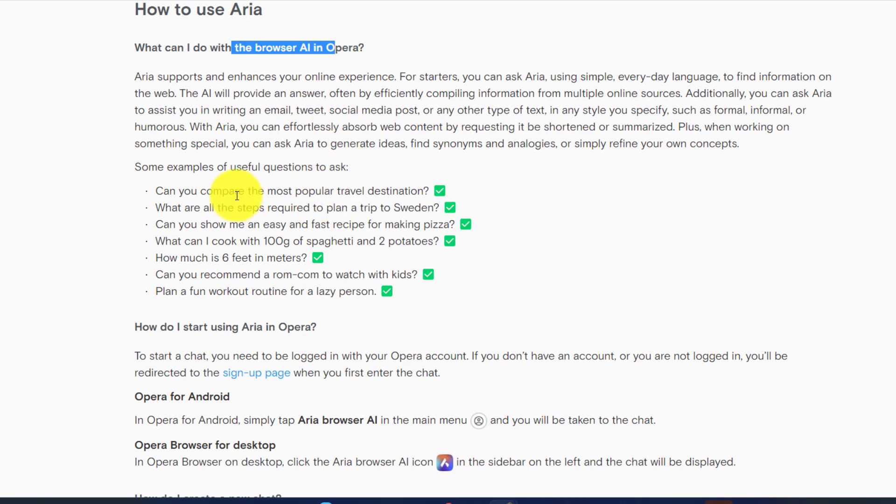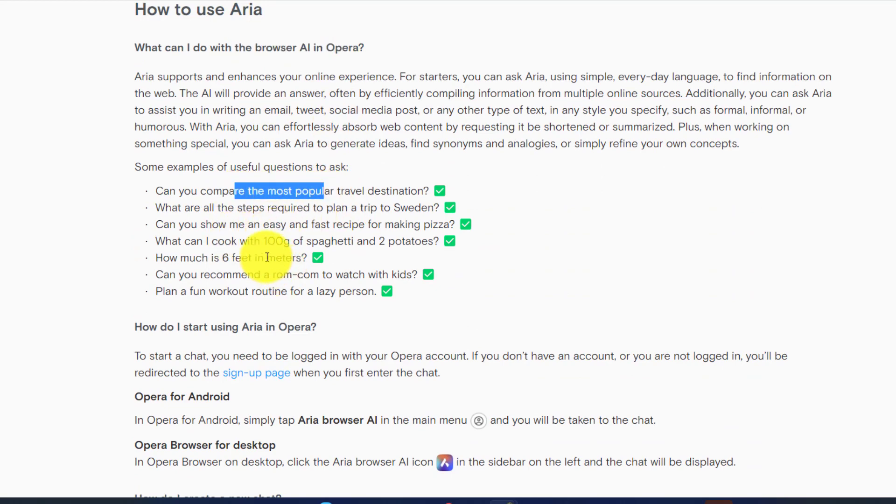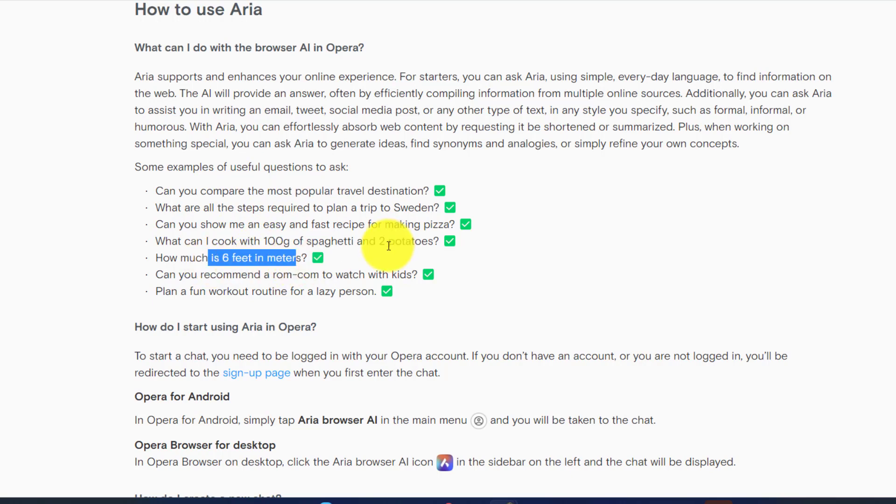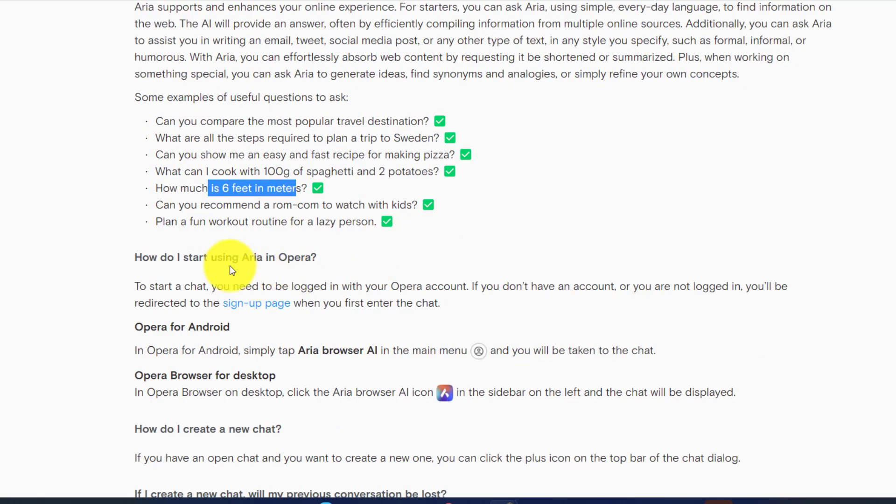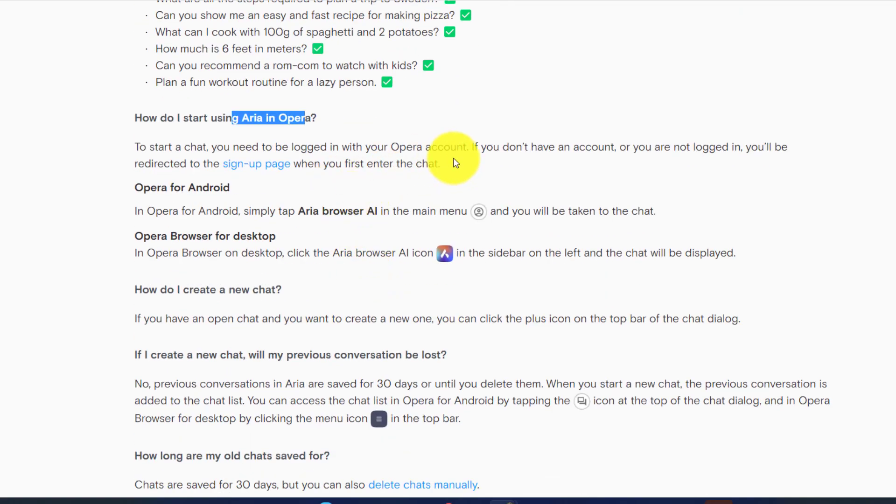You can do a lot of things like you can ask a lot of questions. You can plan your trip, you can ask for a lot of things like what we ask from ChatGPT.